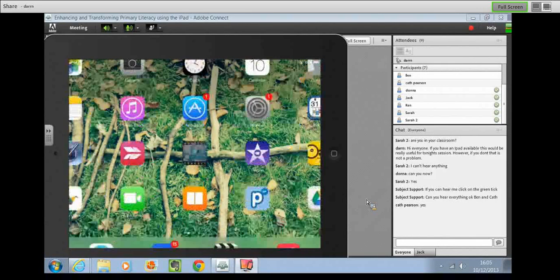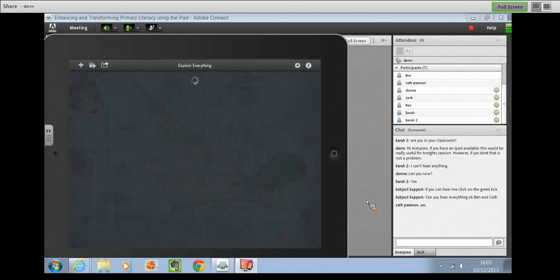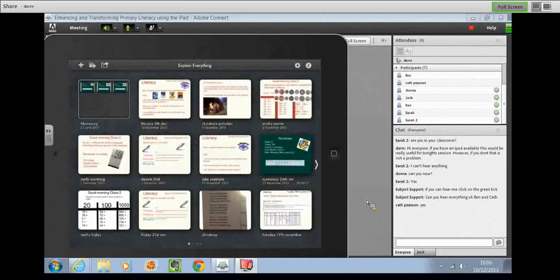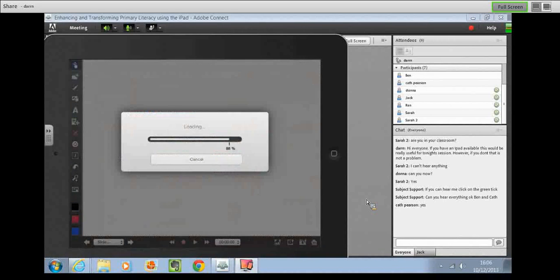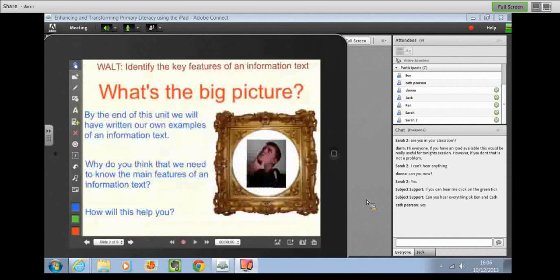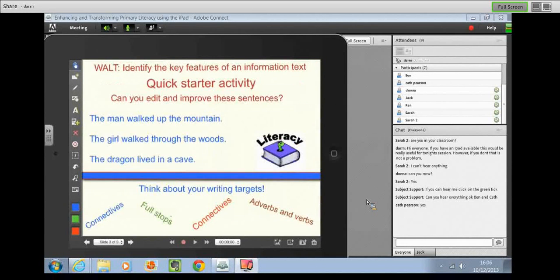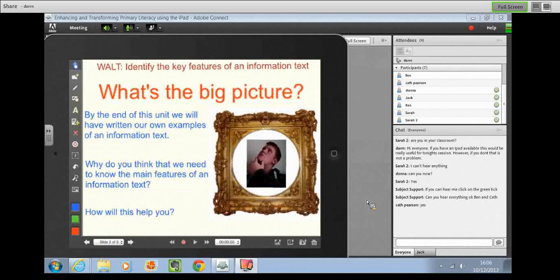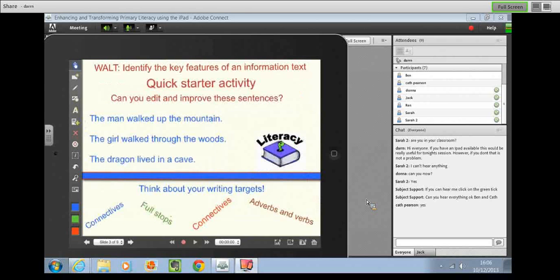I'm just going to open it up and show you a literacy lesson that I taught today. The lesson was on identifying the key features of an information text. We started with the Walton Wheel at the start, talked about what the big picture was. Using this app really does give me the opportunity to structure my literacy lessons — we talk about what learning they're going to expect by the end of the lesson, and how that impacts the overall picture. I also use this to give the children their starters; today we had a sentence improvement, trying to up-level sentences using their targets.